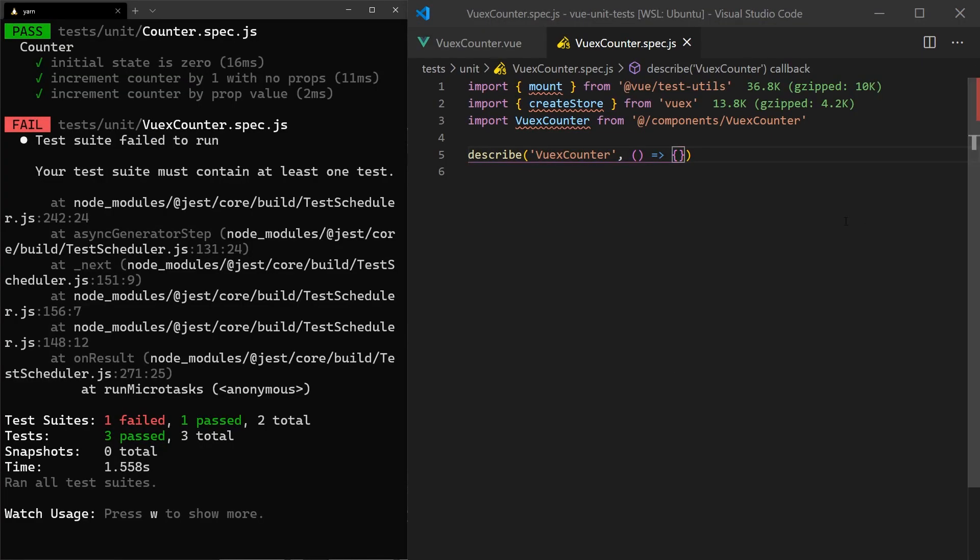When testing, we don't actually care what the mutations do or what the store looks like. We just need to know that the mutation is being fired when it should and that the counter state is used inside the component. If we were concerned about the functionality of the store, then we should create a separate test suite to make sure it works as expected.